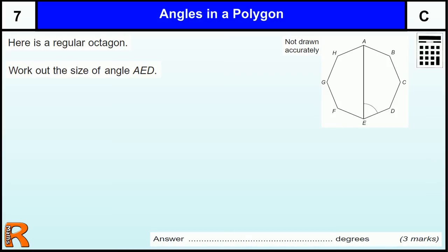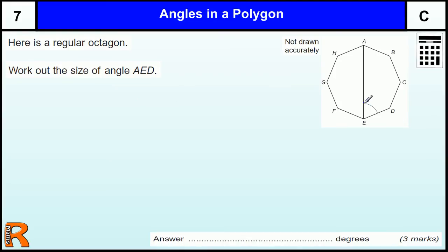Angles in a polygon, grade C standard question. Here is a regular octagon, so all the sides are the same and all the angles are the same. Work out the size of the angle AED, which is the angle marked on the diagram.